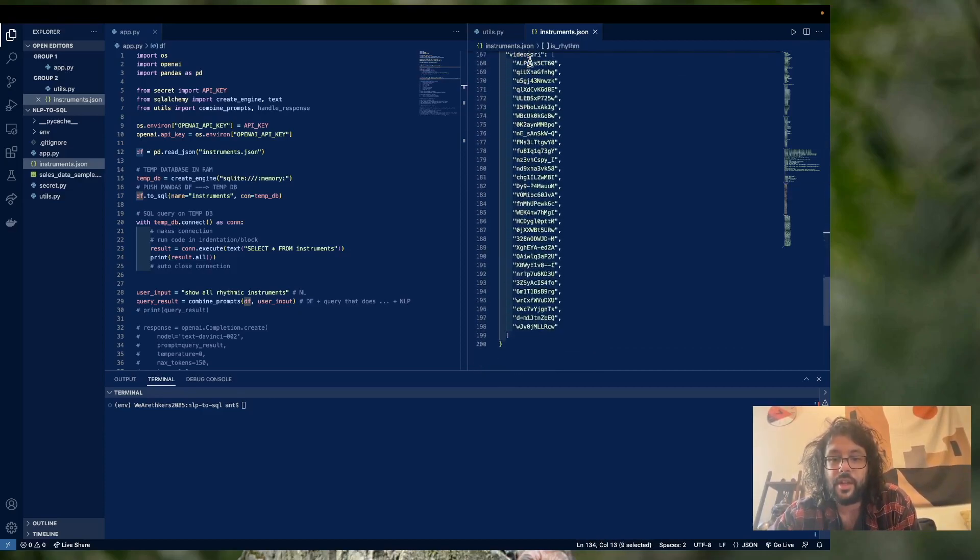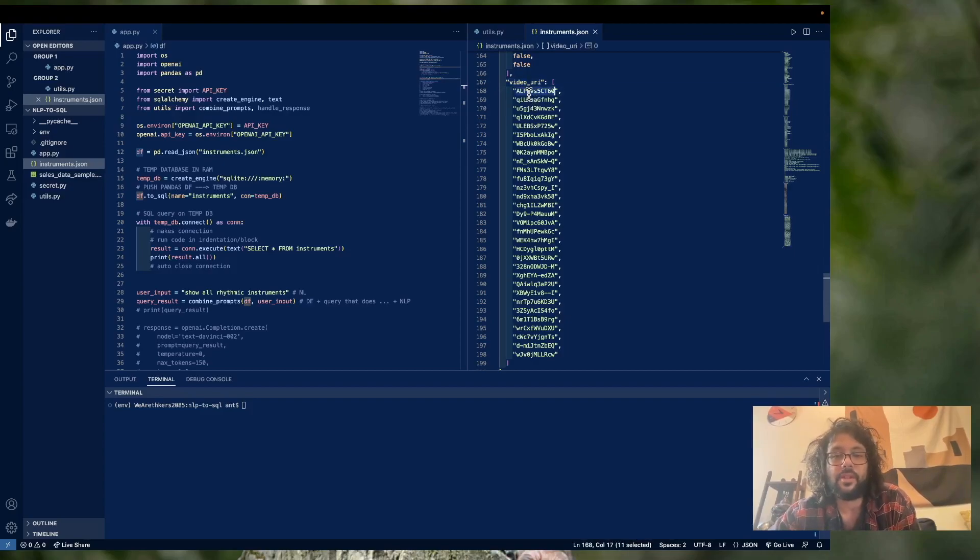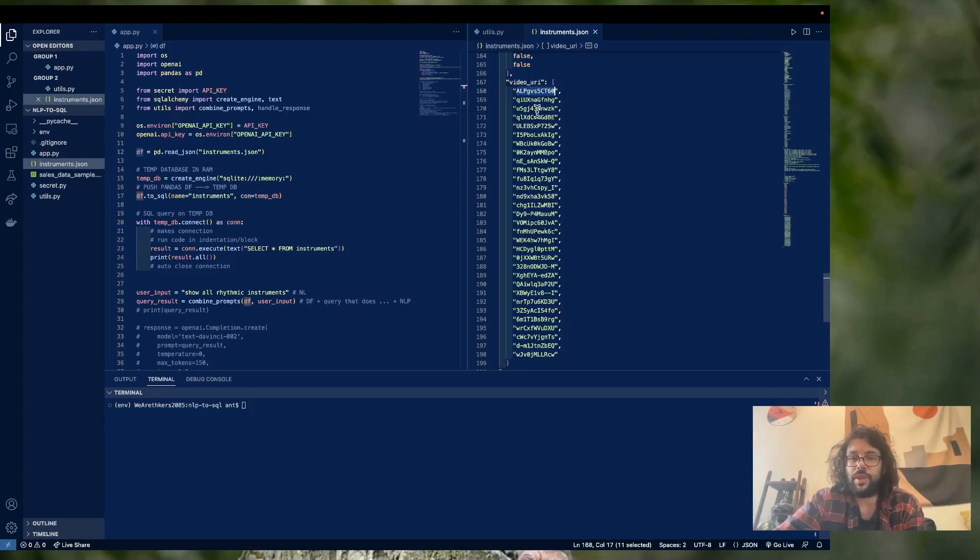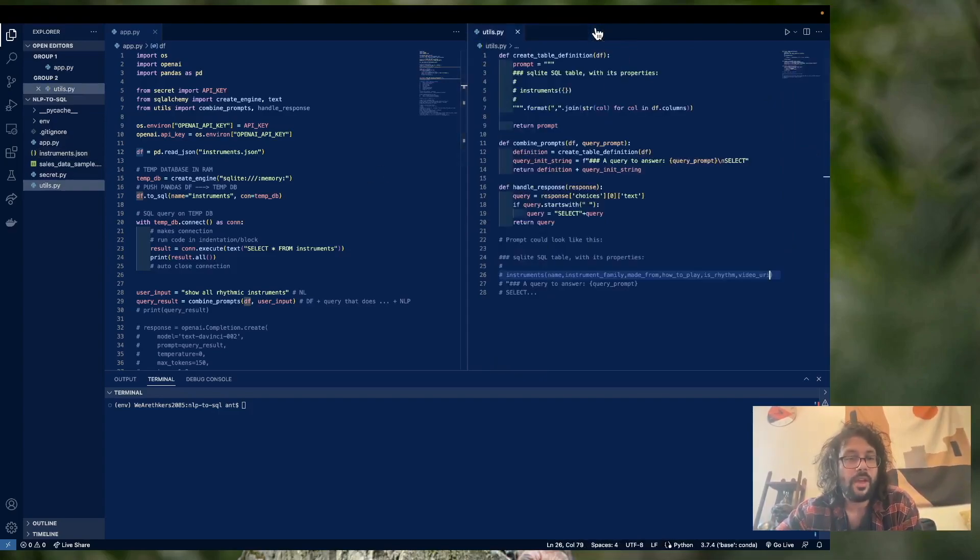how to play, is rhythm, and video URI. So you put this in the YouTube, and it'll take you to a video of someone playing that instrument. Pretty straightforward there.